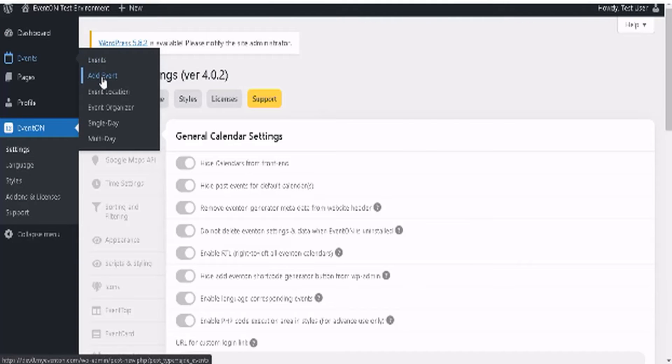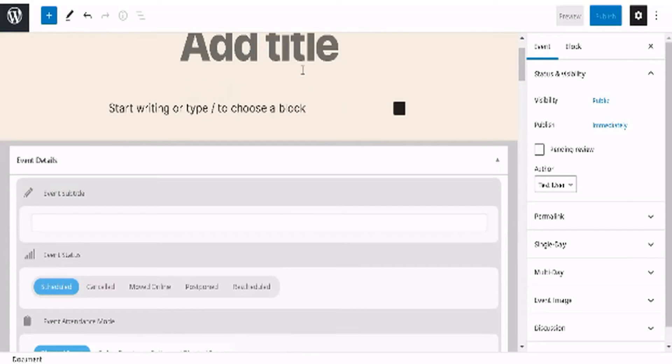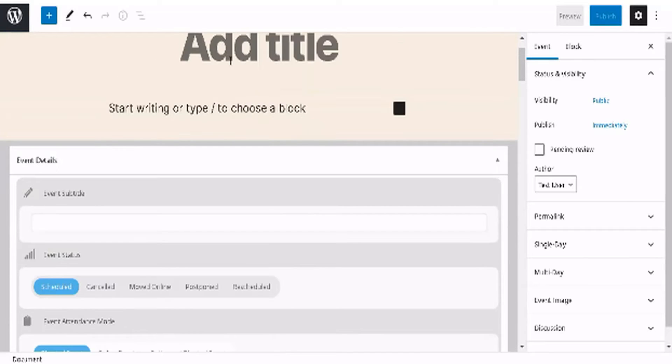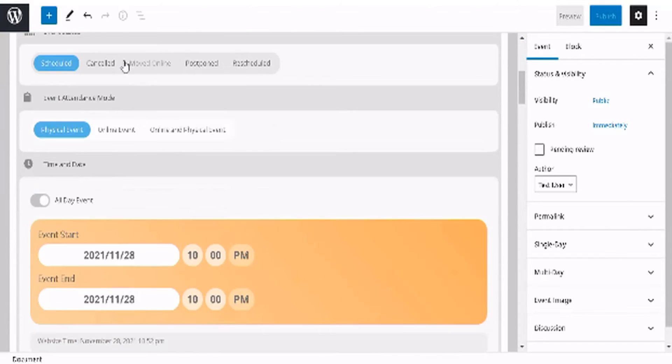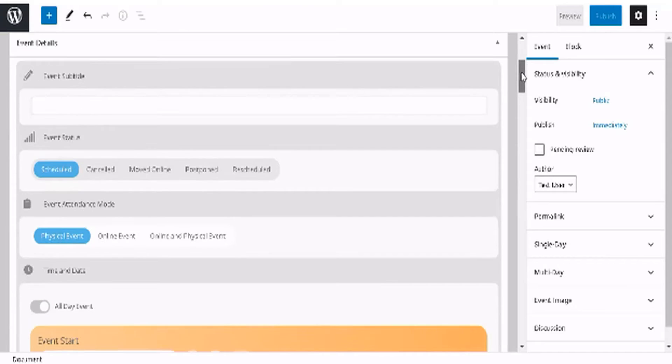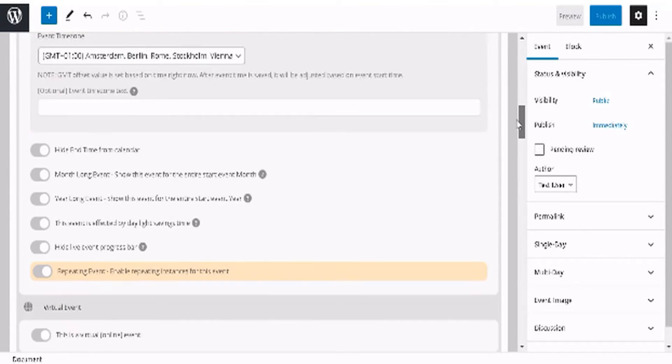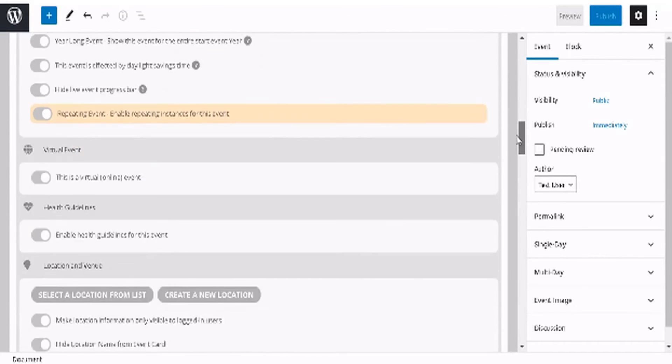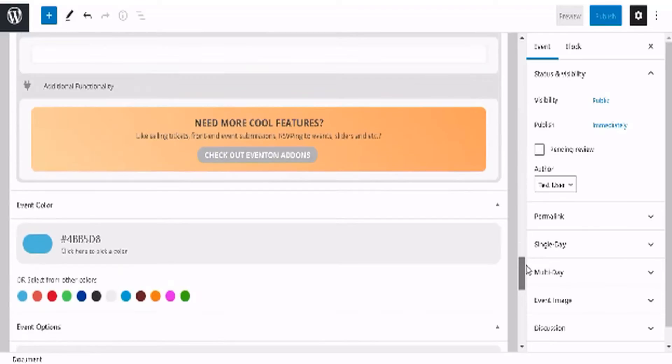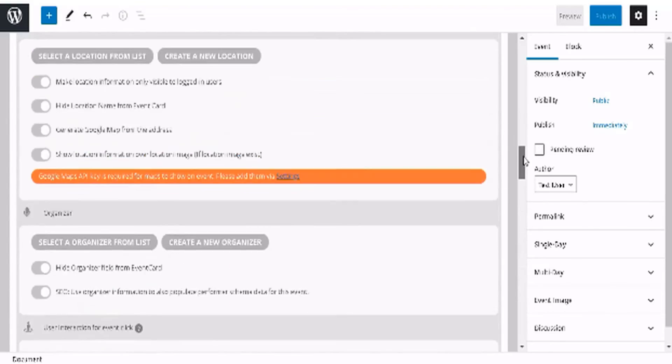Just click on add events. You can set up multi-day, single, set up event organizers, and now we just need to enter in the event details right here. Very easy, no coding required - the date, the time, and these extra options, so not very complicated at all.